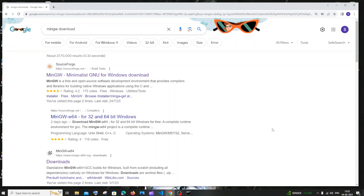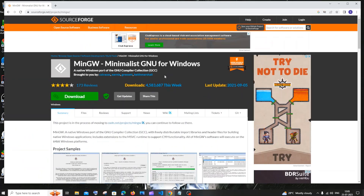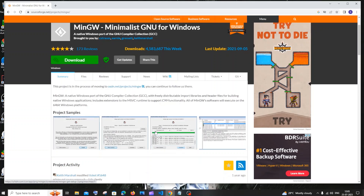MinGW is a compiler for both C and C++ languages. Just go to Google and type 'download MinGW' — you will get SourceForge.net, where you'll find MinGW. Click on that and here you can see it has about 4 million weekly downloads, so it's completely trustworthy. You'll also find a download button and instructions for downloading.